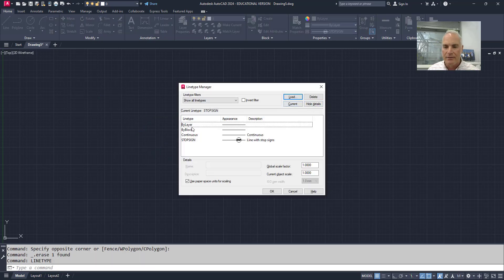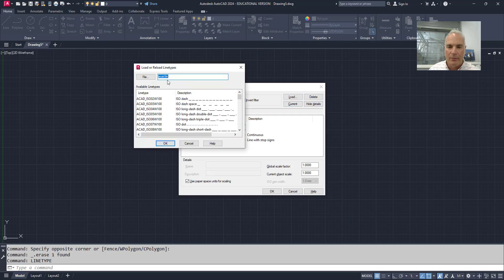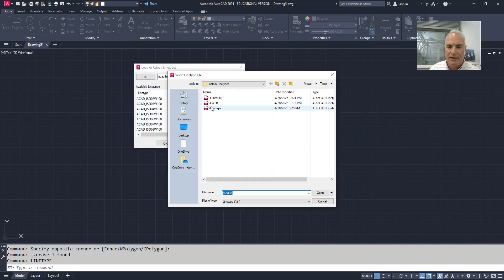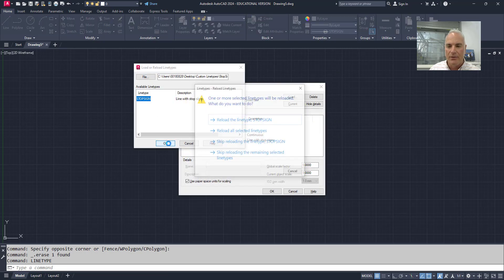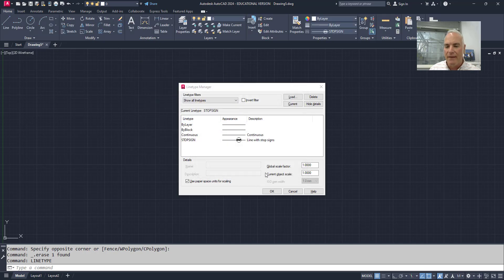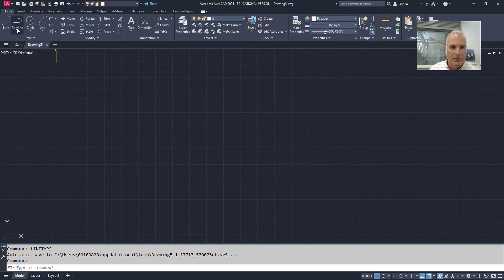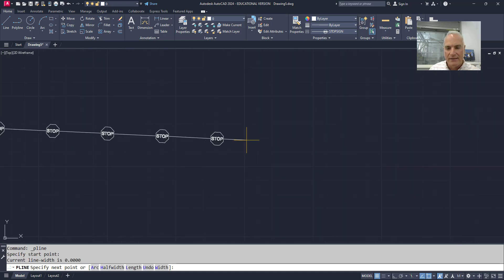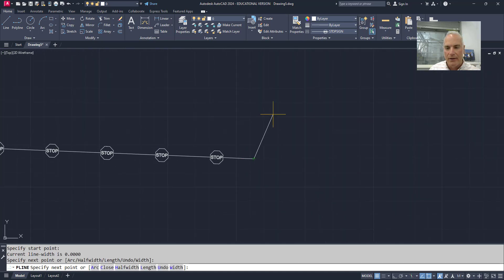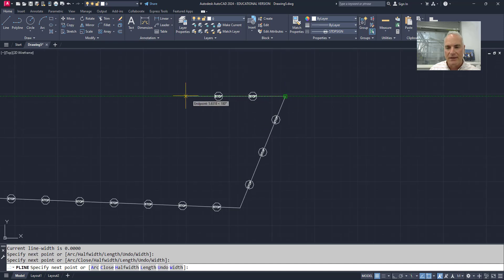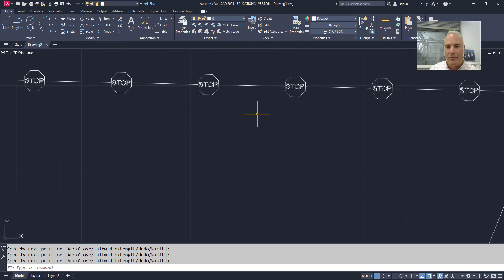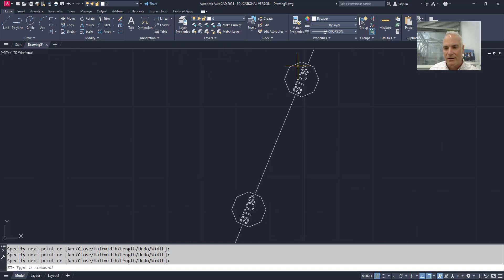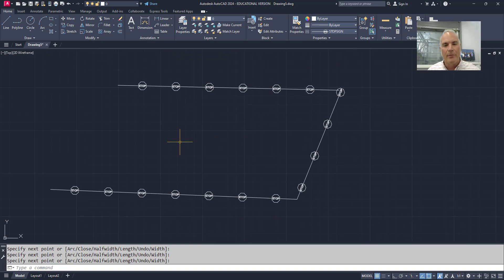And if I were to come back in here now and reload that line type. So I'm going to say load and I will browse to that location again. Stop sign. There it is. Open. That's the one that I want to load. Okay. I want to reload that line type. Okay. Notice that it's still current. If I come in here and I draw it in here now, it's stop sign here. If I go up, it's stop sign here. But if I come back this way, it's stop sign. And it's still upright and readable. So it's always upright and readable no matter what I have.